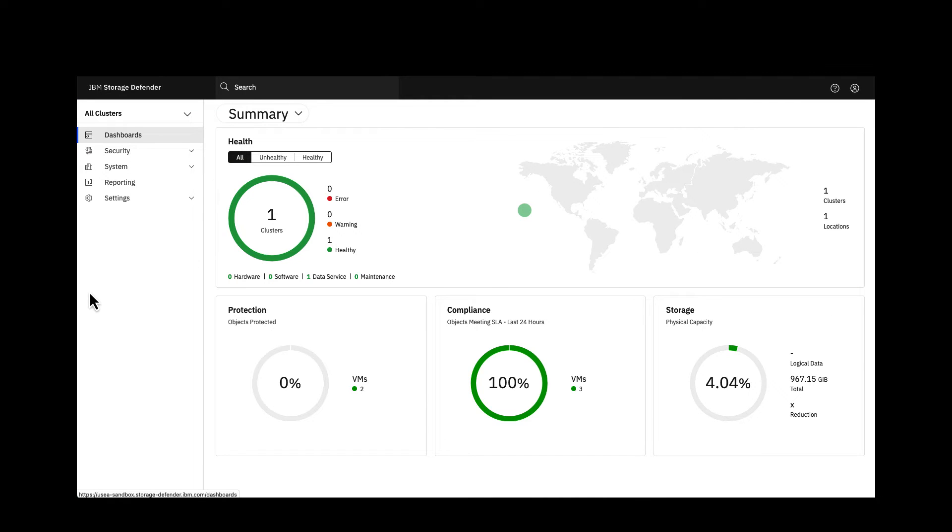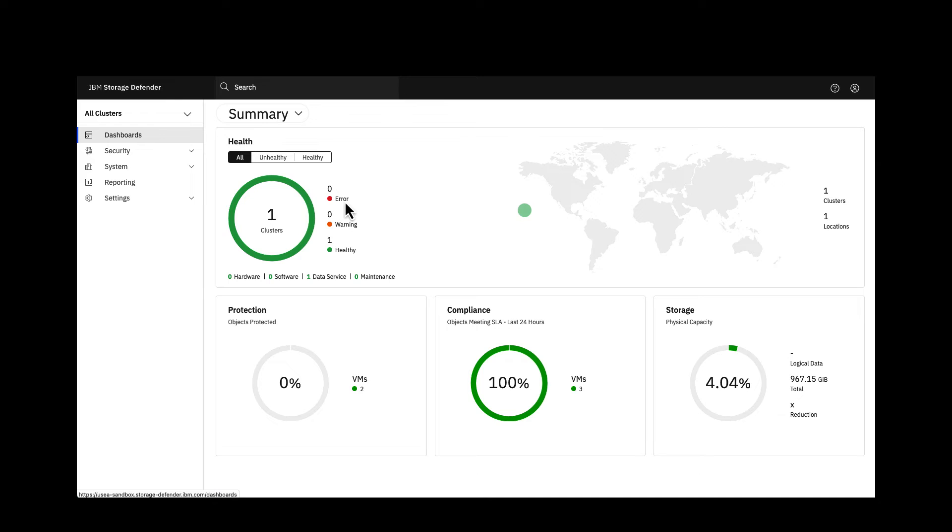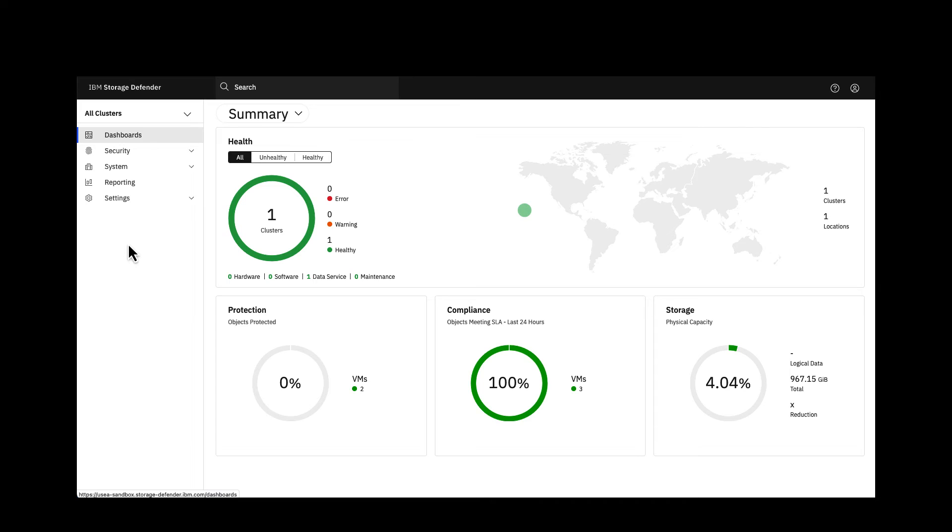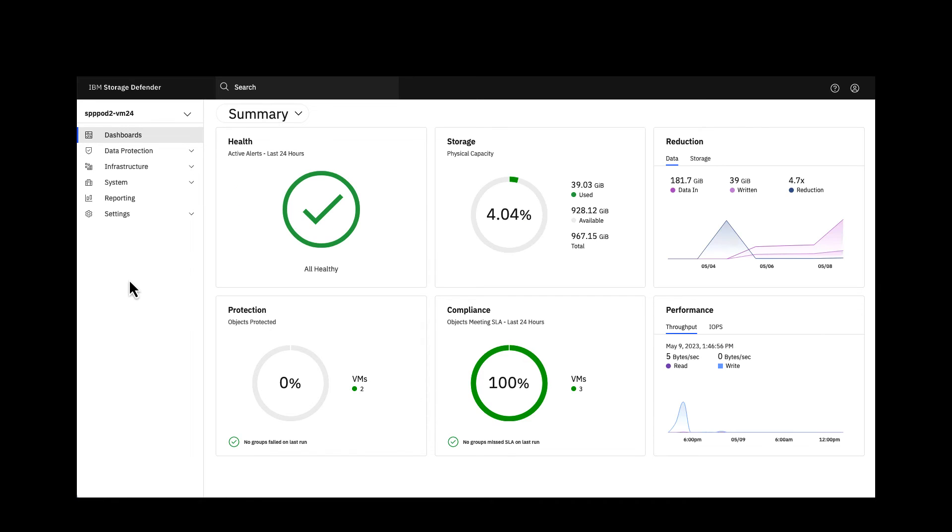Here we see the dashboard of the data management service. This is a roll-up of many different clusters. In this example just one, but if there was more than one you would be able to see the number of clusters, the health or status of those, the status of the protection, compliance and even the storage available to the environment. This roll-up single pane of glass makes it super easy to see and administer your data protection environment and make sure that you're getting protection.